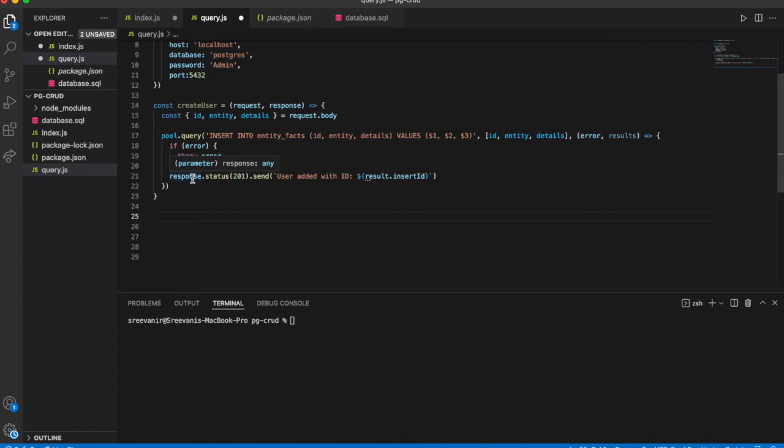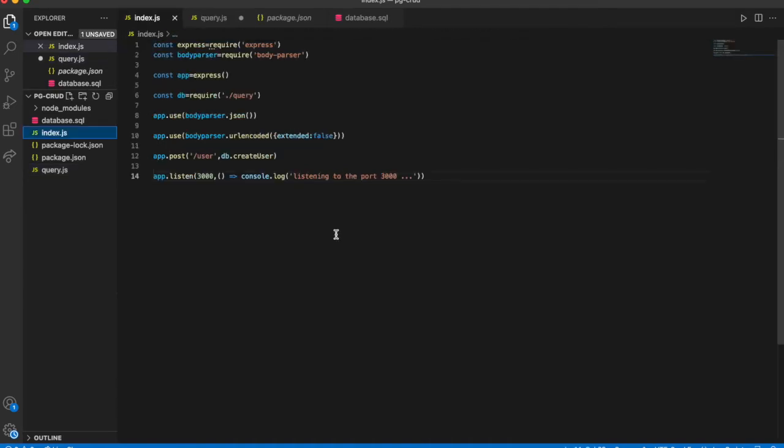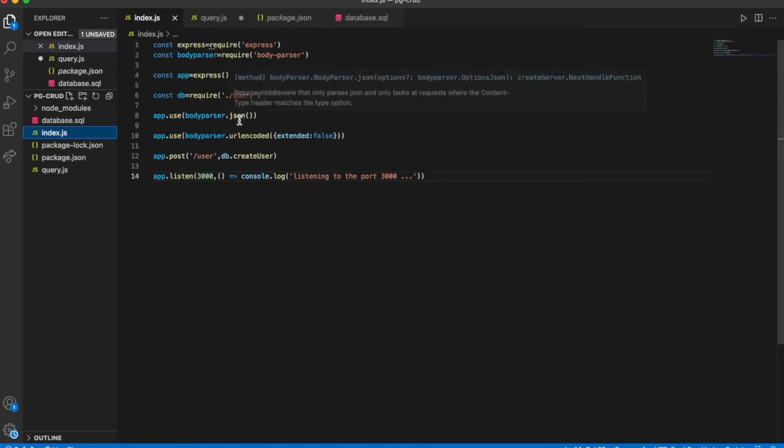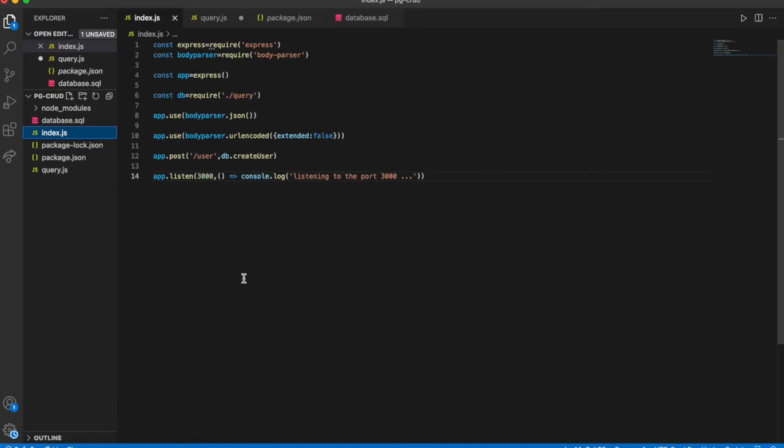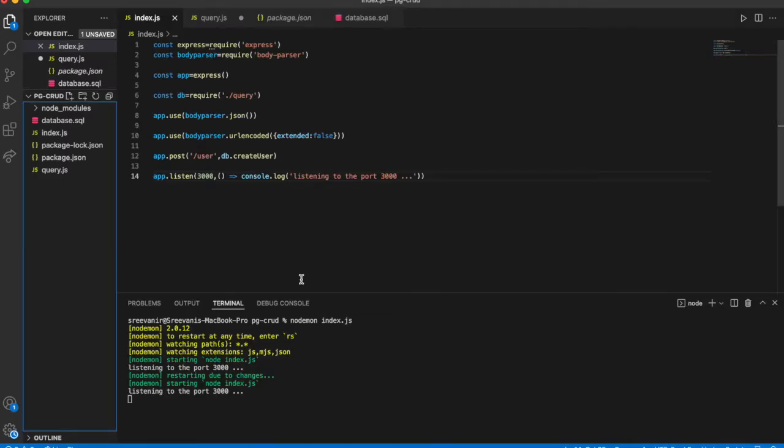So finally we send the response to status. If it's created in the table, it returns 201. In index.js, we need to add the body parser to convert the response in the format of JSON. I have included this. Let me run the app. The app is running.